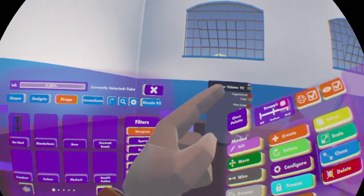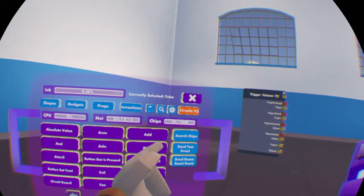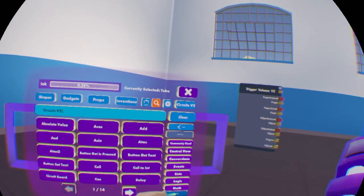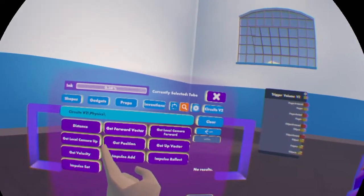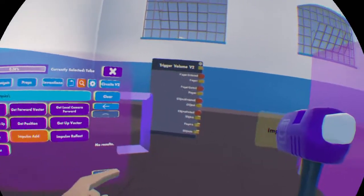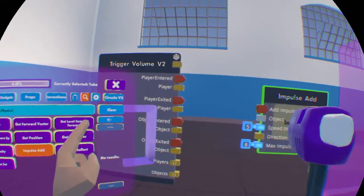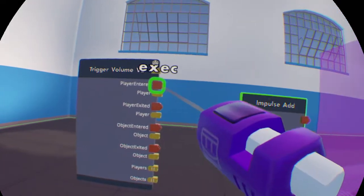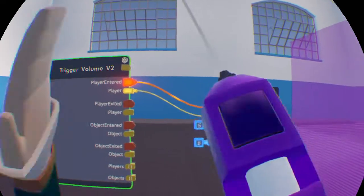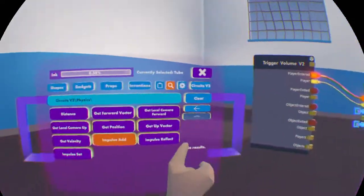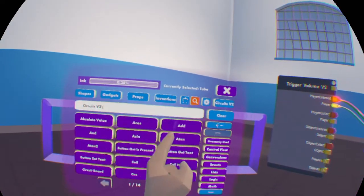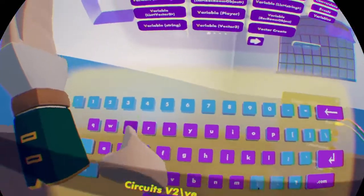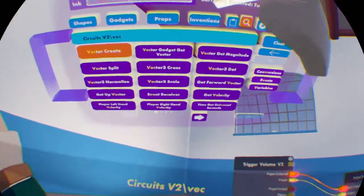So, if I set up a demonstration. I'm going to look for the physics. Impulse add.